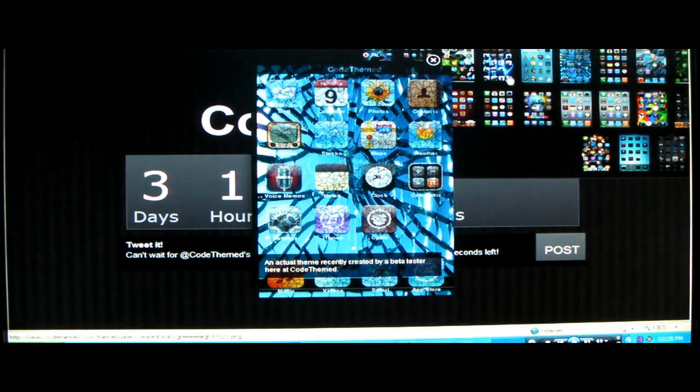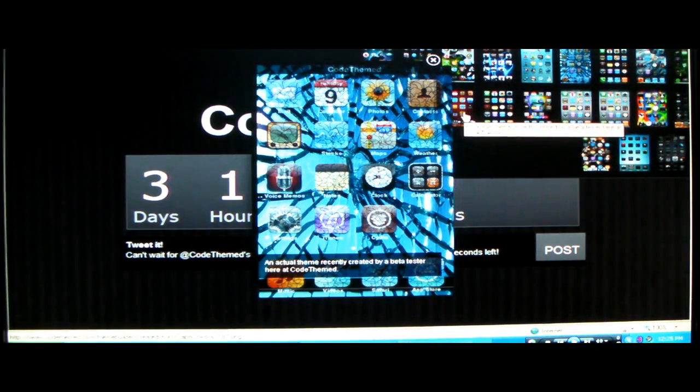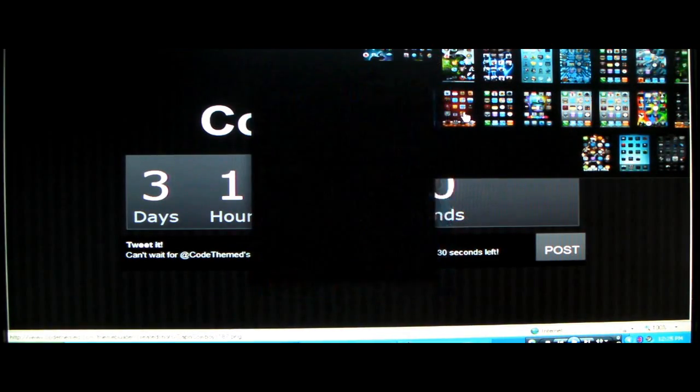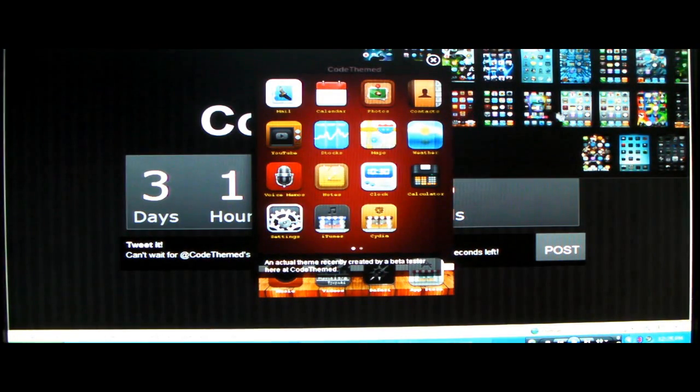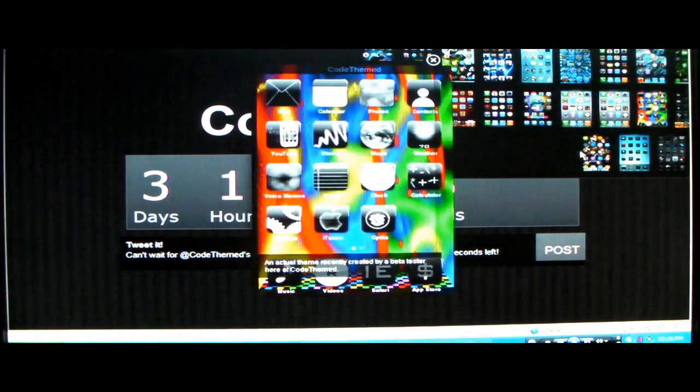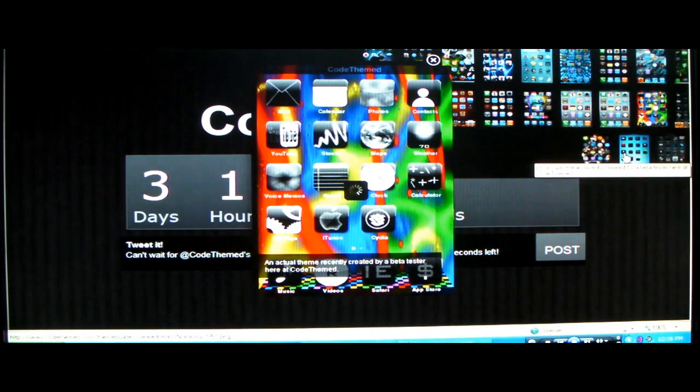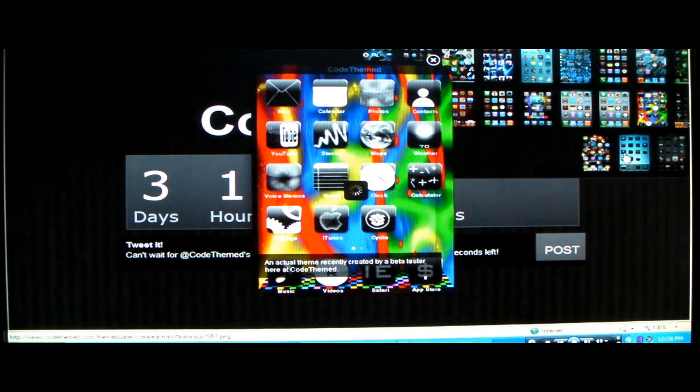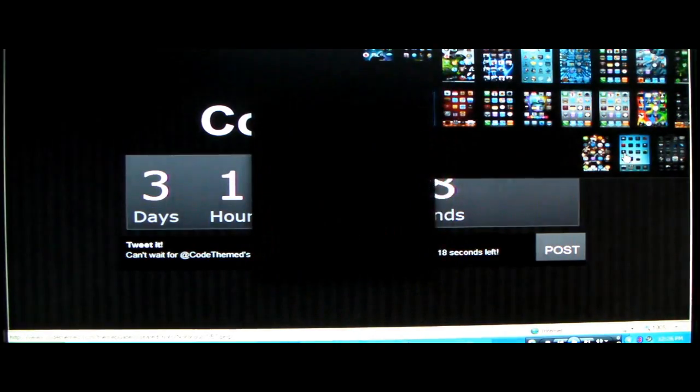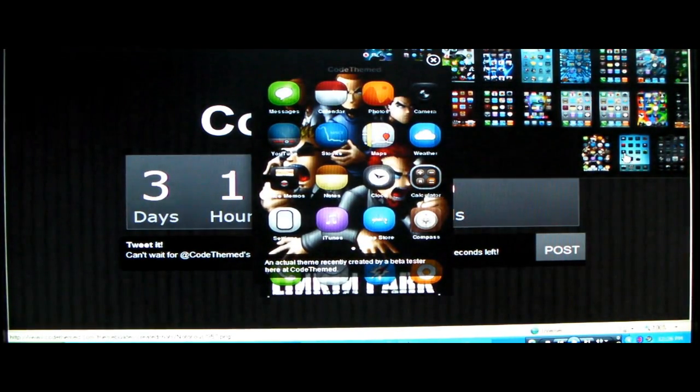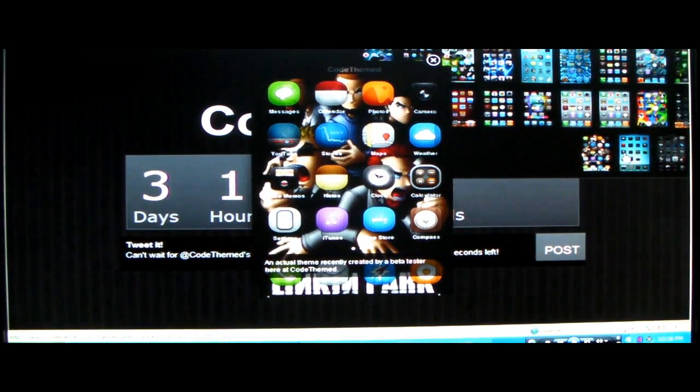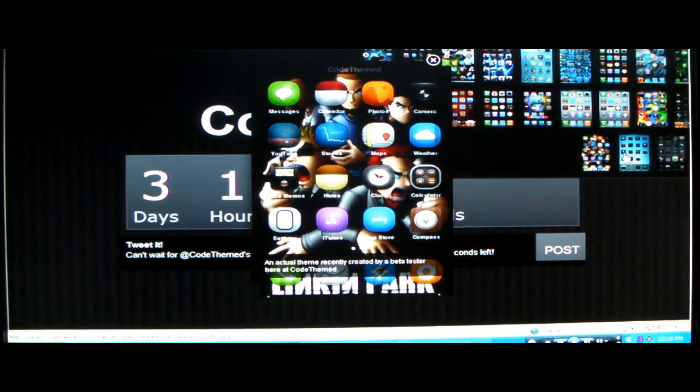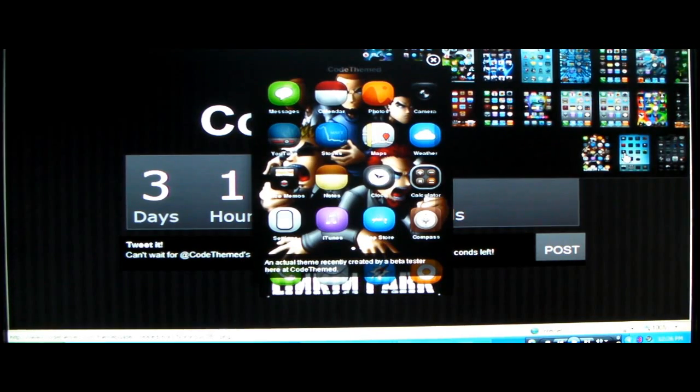They look very nice. You can see all the different backgrounds, so this is going to be a very nice piece of software where you can mix and match your backgrounds with your icons and you can customize your own theme.